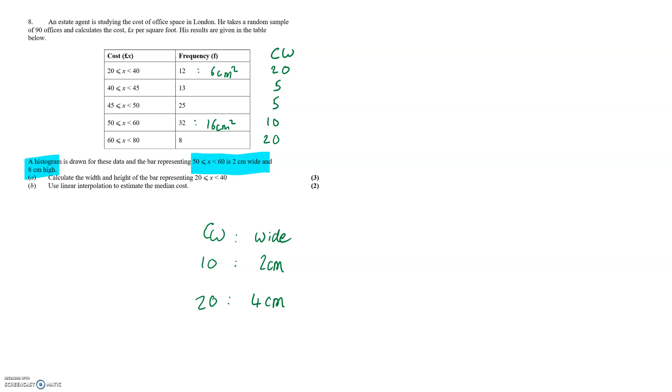So the 20 to 40 category has a width of 4cm and the height of 3 over 2cm.